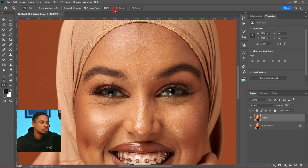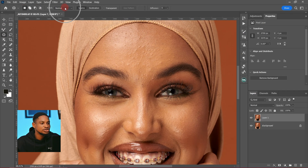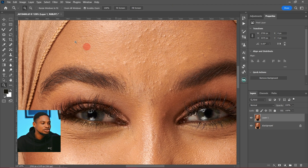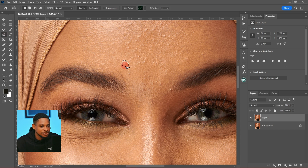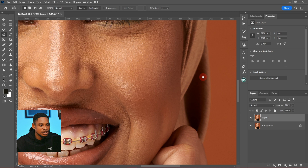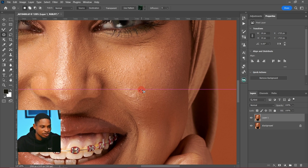The next method is the Patch tool. Pick your Patch tool, make sure the first option is checked, your patch is set to Normal, and Source is checked. Set diffusion to five or seven — I'll leave mine at five. To use the Patch tool, just zoom in, draw a circle around the blemish, then drag it to a nearby clean area. Circle and move to a close by area — that's how you use the Patch tool.